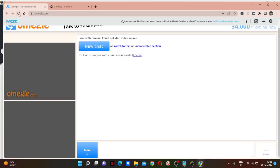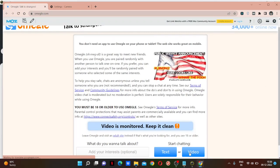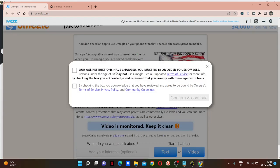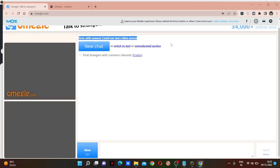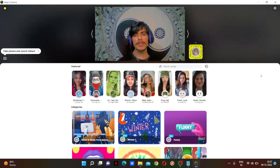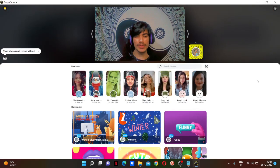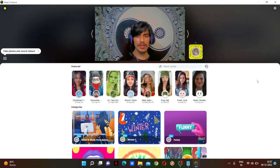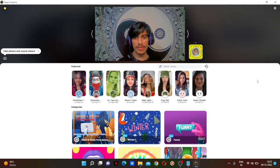But still it will not work. Let me just show you. Error with camera, could not start the video source. So what's the solution? How can we use Omegle with Snap Camera while using filters?